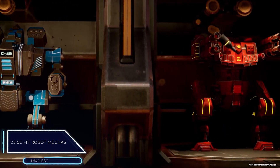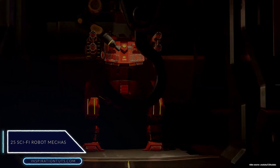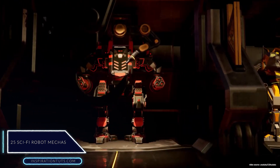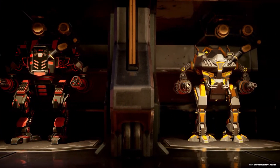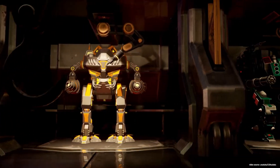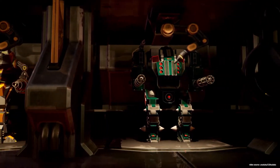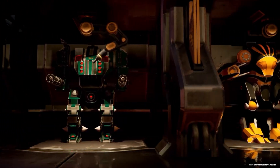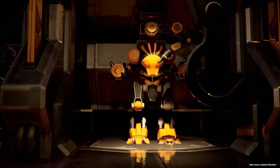Sci-fi Robot Mechas Library add-on. This add-on is a library of sci-fi mechas, weapons, and spaceships that come in a pack with 25 high quality sci-fi models. This can be helpful for those looking for an easy way to quickly add these types of assets in their scenes, to create VFX shots, animations, or video games.